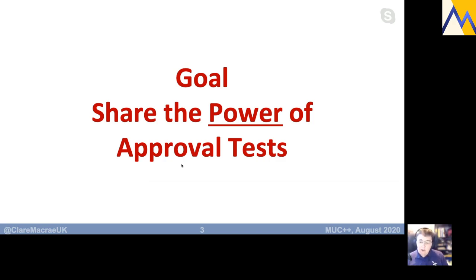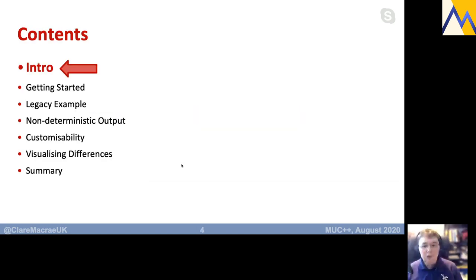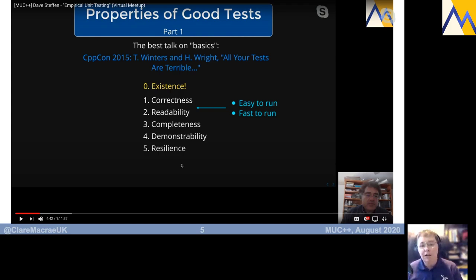My goal for this evening is to try and share the power of approval tests with you, give you a sense of when approval tests is useful and how you might use it. I really enjoyed the previous MOOC++ talk, which was Dave Steffen from the States talking about empirical unit testing, and this follows on really nicely from that.